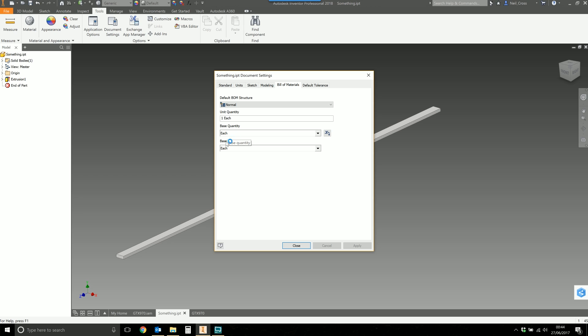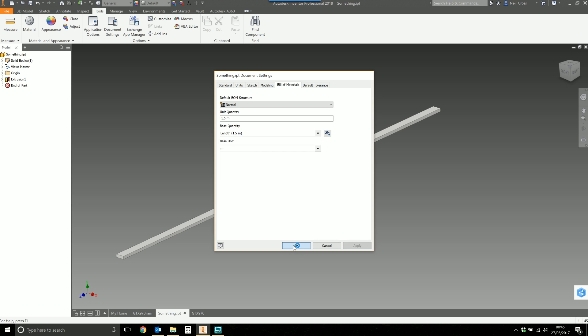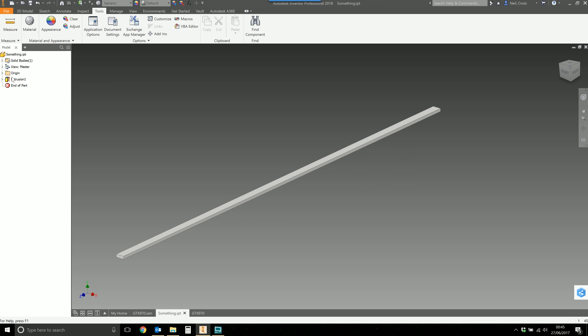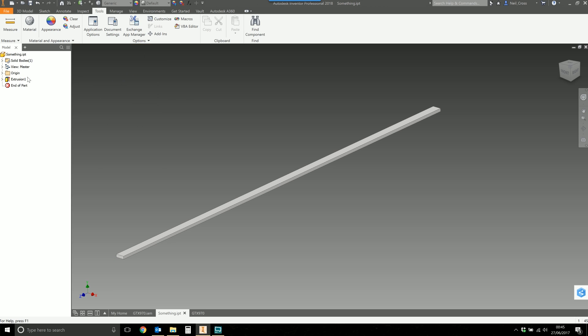Go to bill of materials tab and then this is where the magic happens. For the base quantity currently it's listed as each, so when you place these in an assembly they're quantified as one of or two of. But we want to quantify this as being length. So for the base quantity you want to drop this down and then you want to select your user parameter of 1.5 meters. Click OK and the unit quantity is now 1.5 meters. Just for that to be perfectly rounded off, you can edit your extrusion as well and change the extents to be length. So the extents of that extrusion is length. Save that.